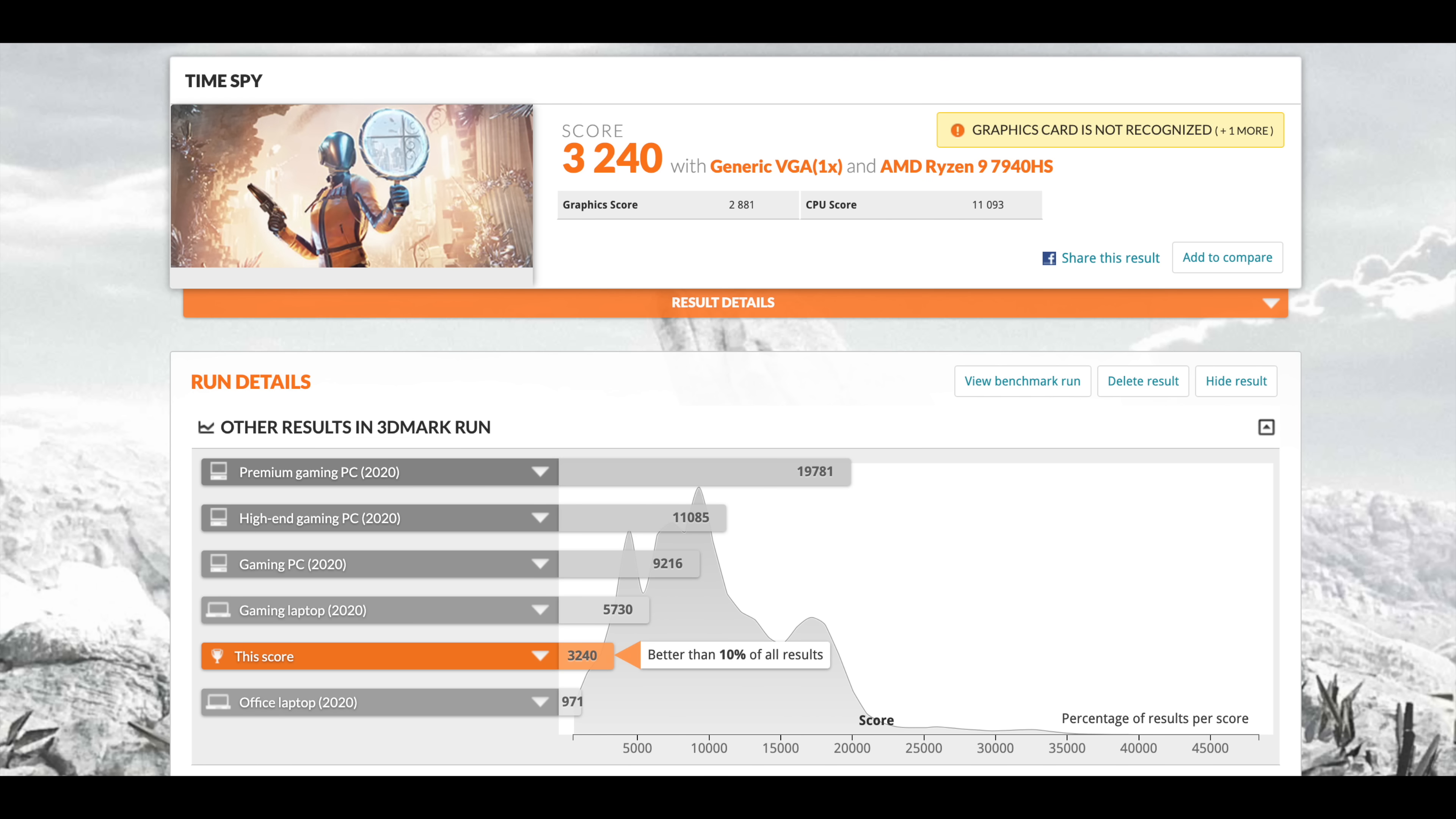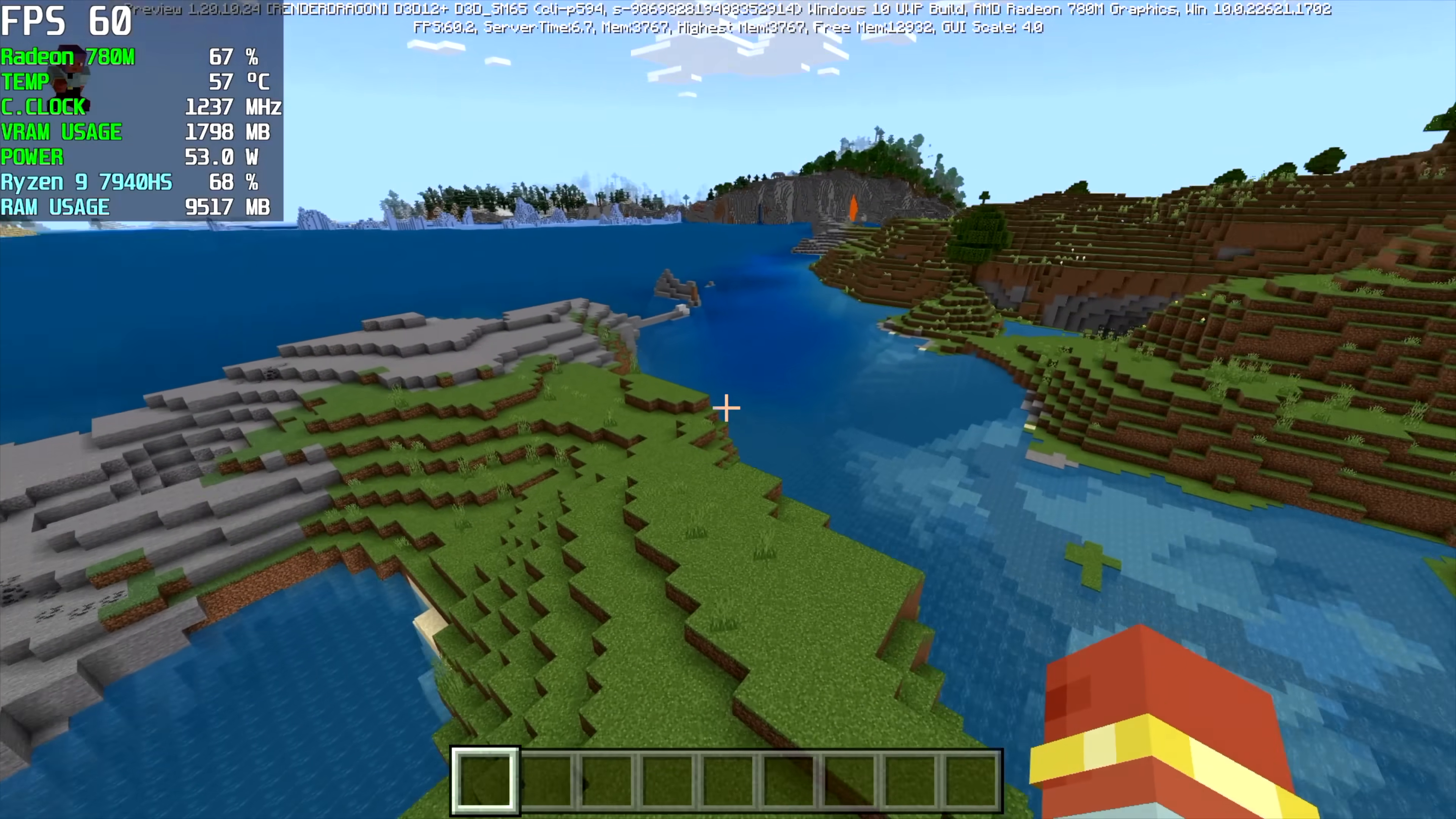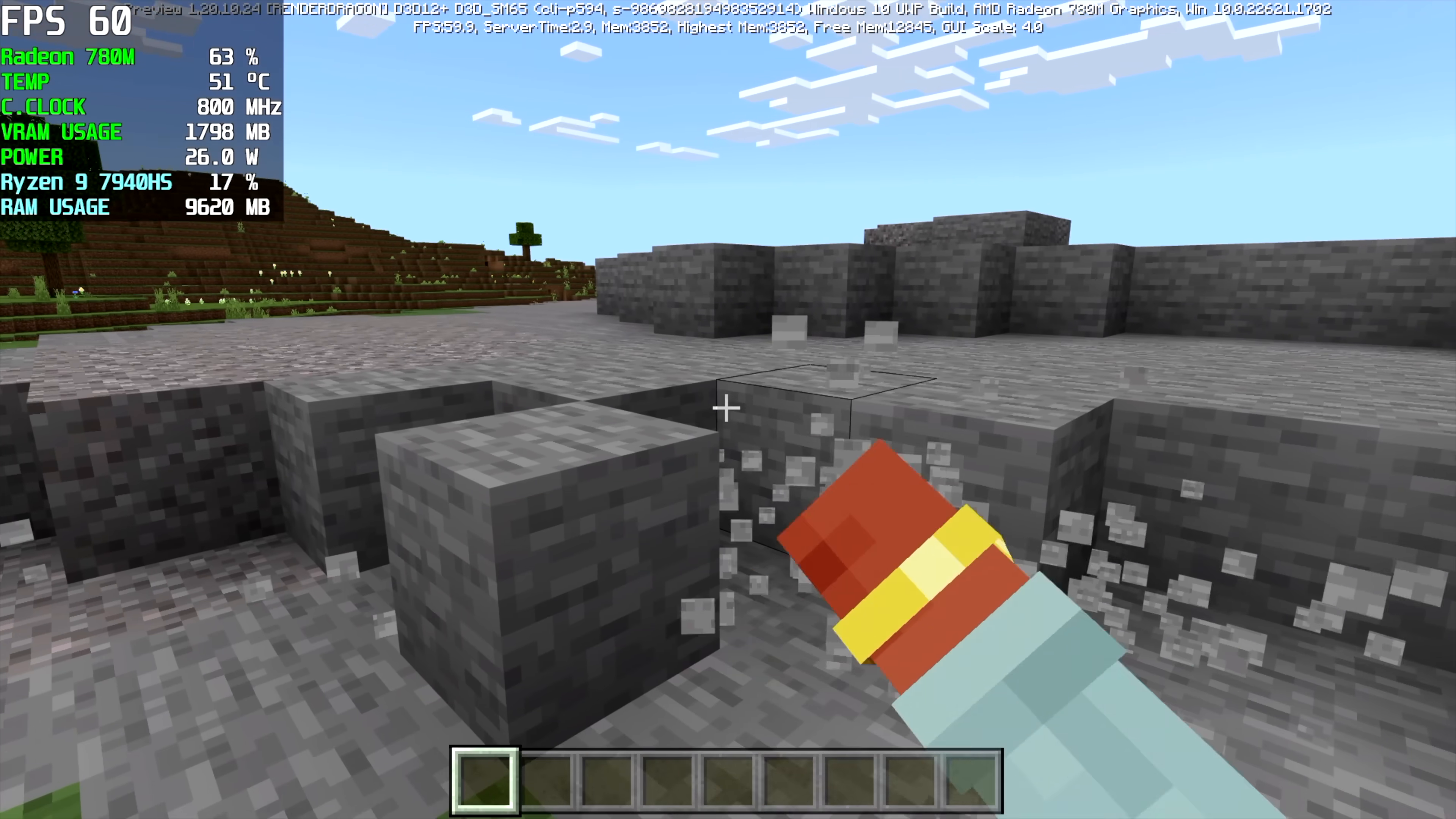But now I want to move into some real world gaming. And first up we've got Minecraft. Now I completely understand that this isn't going to impress anybody. This is Minecraft for Windows. We're at 60 FPS of course this is going to run at 60. We could even run this at 120. We're at about 20 chunks right now. Fancy graphics is on.